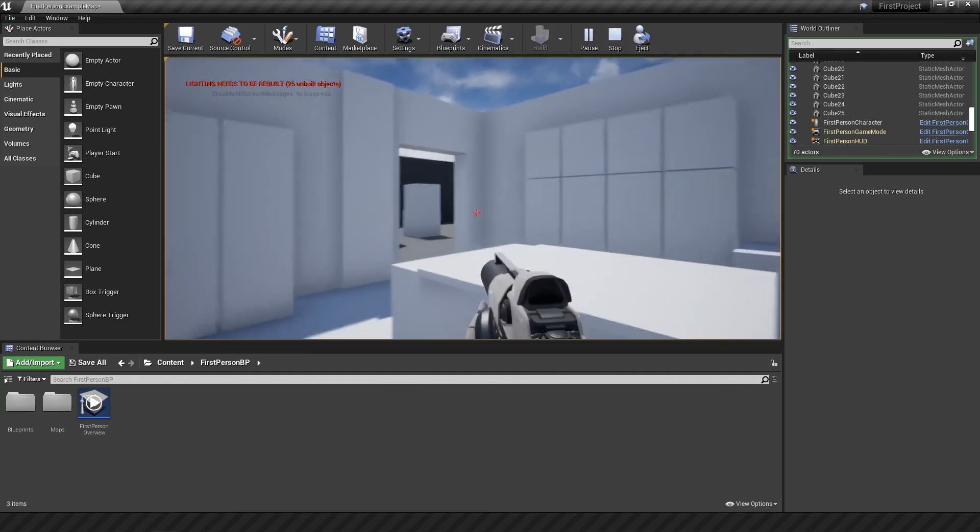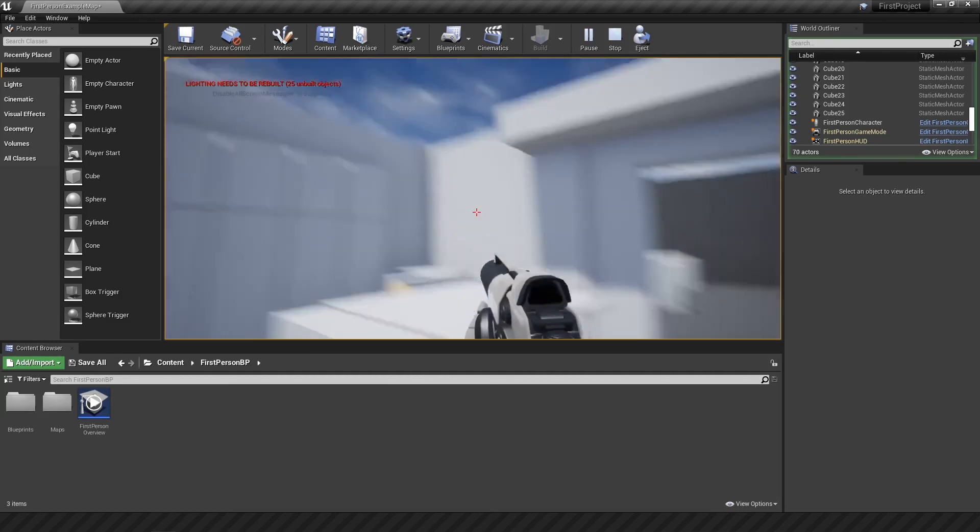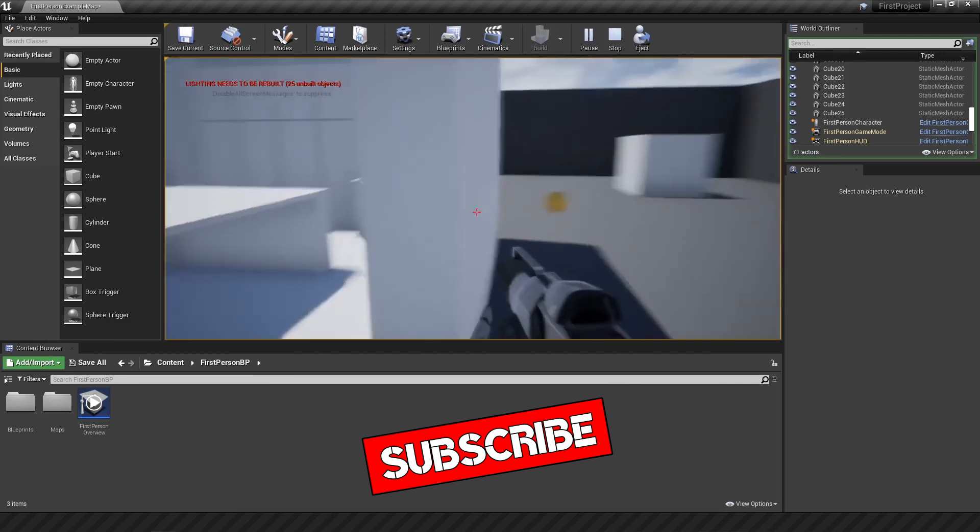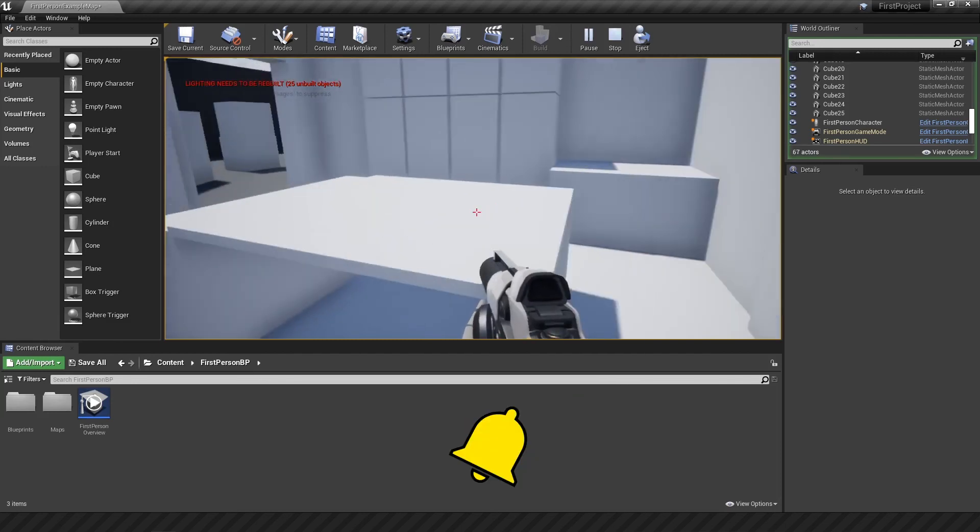And if you would like to join the channel and our awesome community, you can hit that subscribe button down below. And ring the bell to get notified for when the next video comes out.